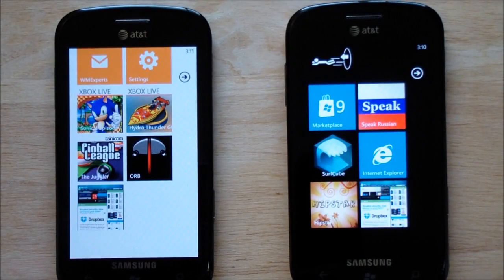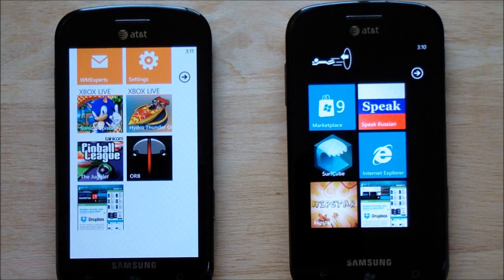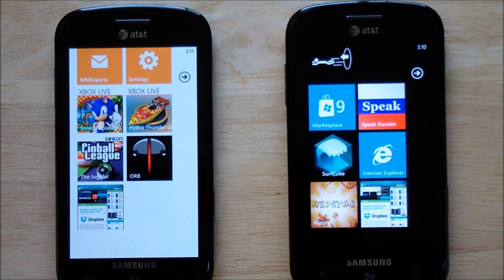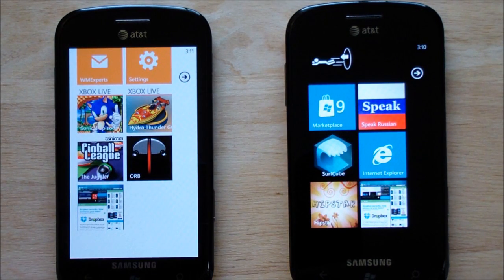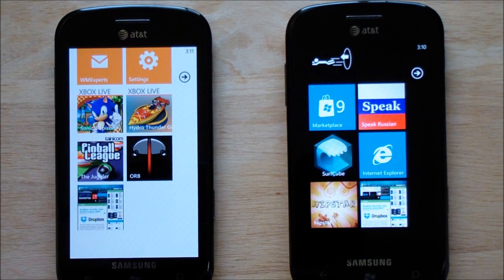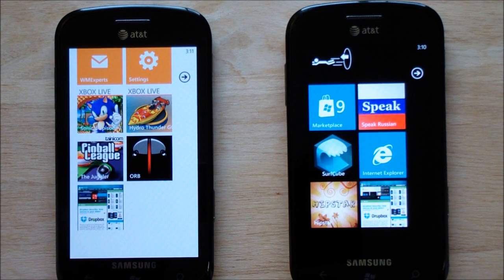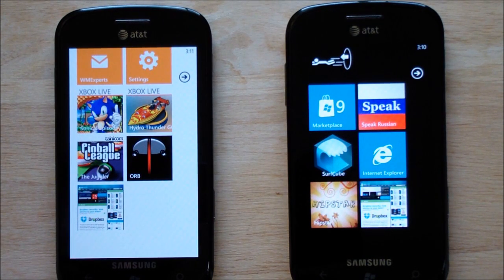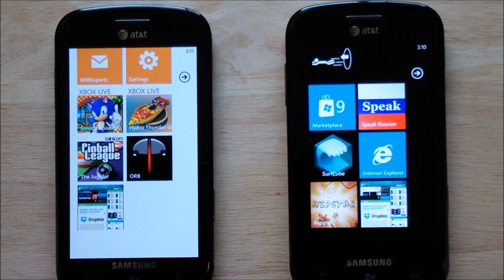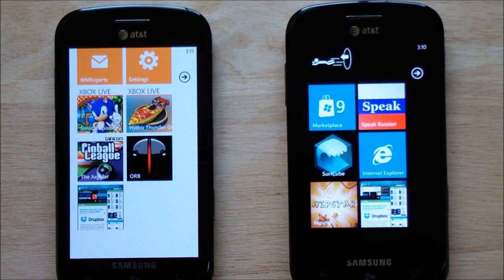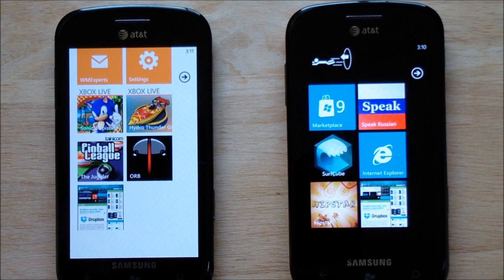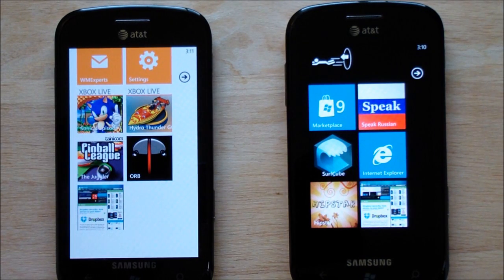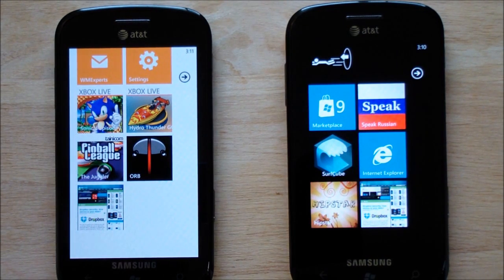Hi everybody, Daniel Rubino here with WP Central continuing our coverage of Windows Phone 7.5 Mango. This is a preview release that we're taking a look at, which you'll see on your left running on a Samsung Focus. To your right, another Focus running NoDo. So we've got a great comparison here.